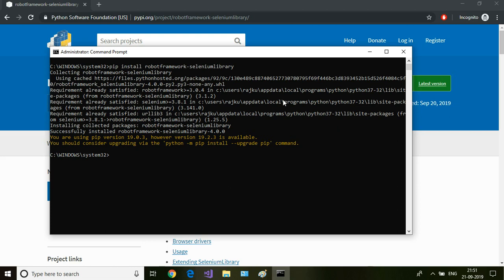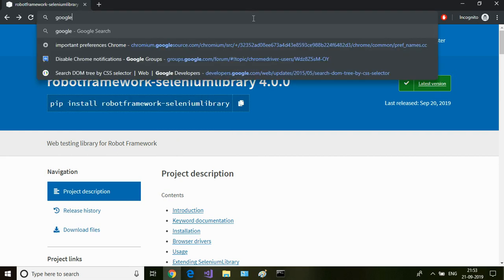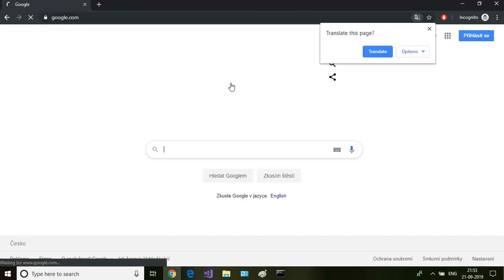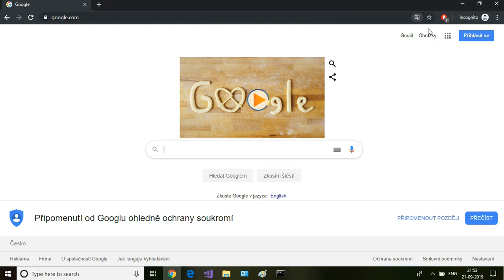The IDE which I'm going to use is PyCharm. So let us go to Google and search for PyCharm here.